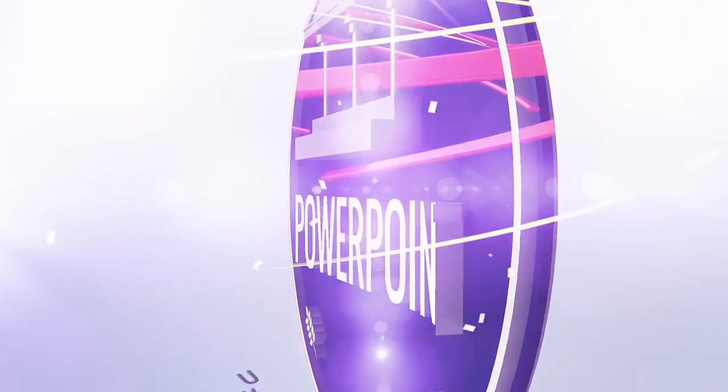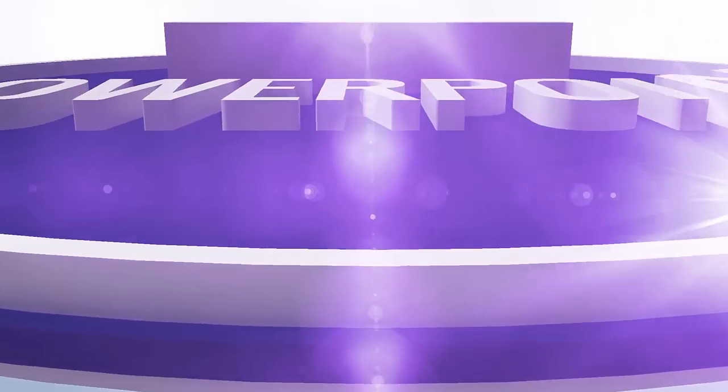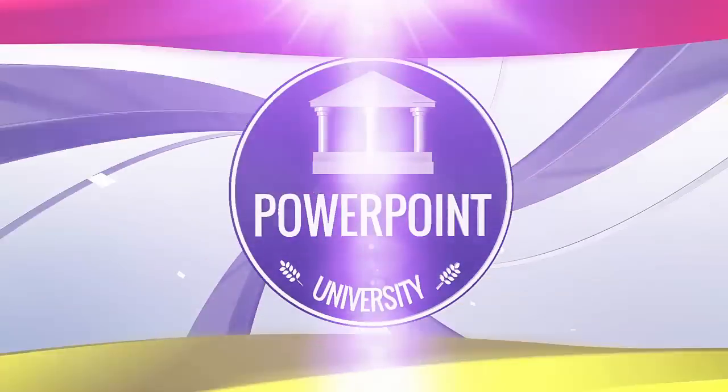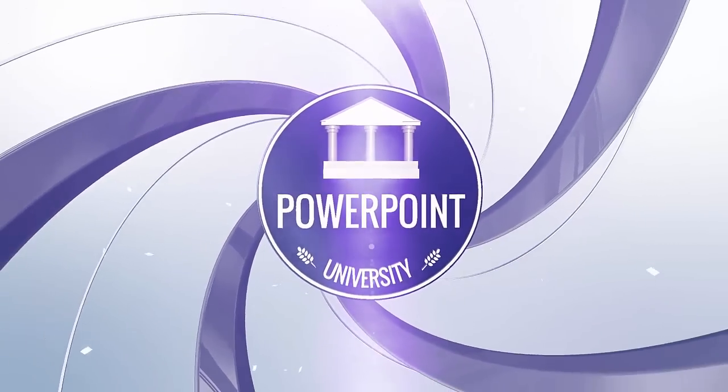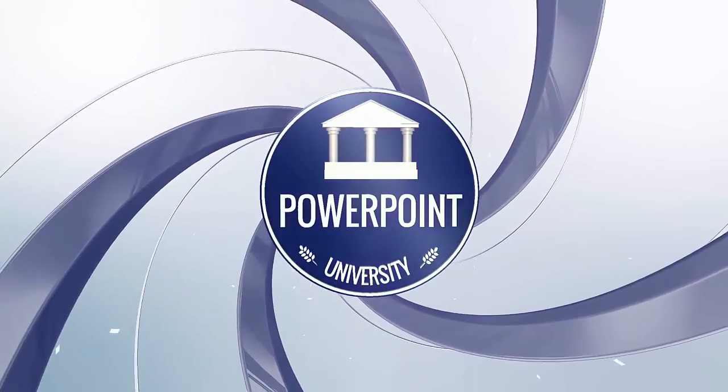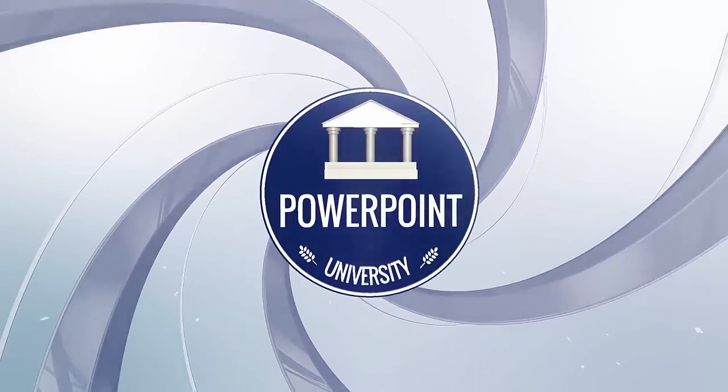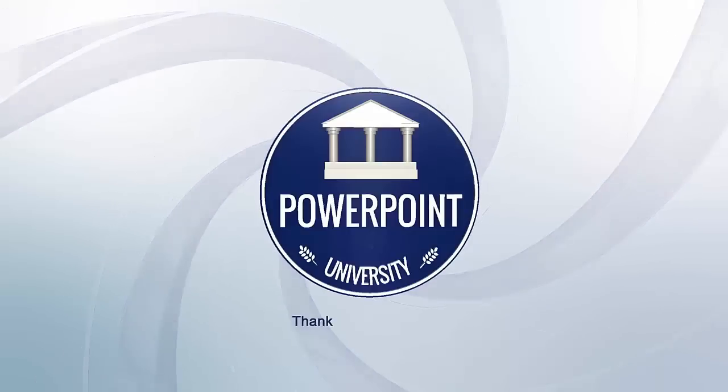That's it for me friends. Thank you for watching my YouTube channel and don't forget to subscribe PowerPoint University. See you soon with more interesting stuff. Till then, goodbye.